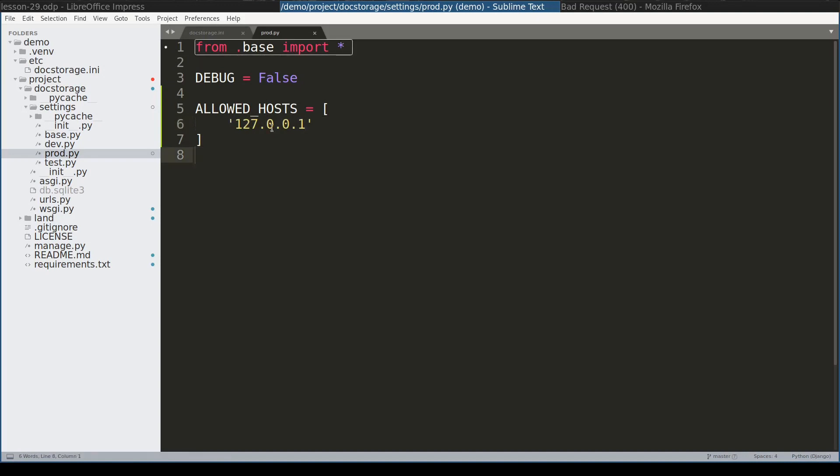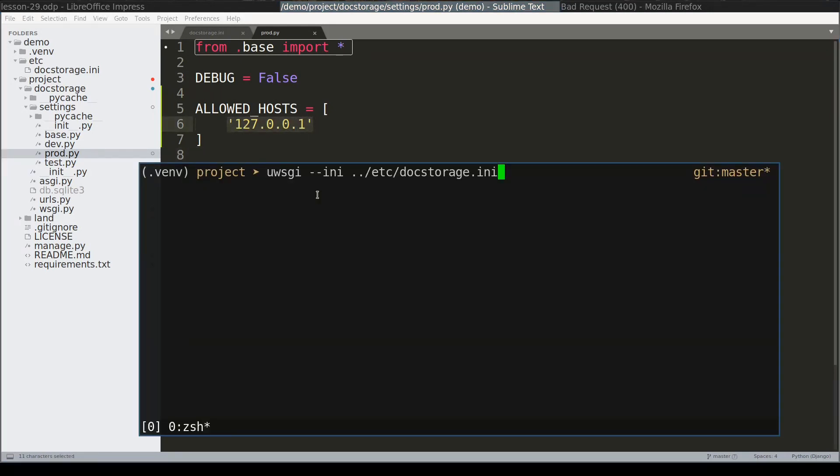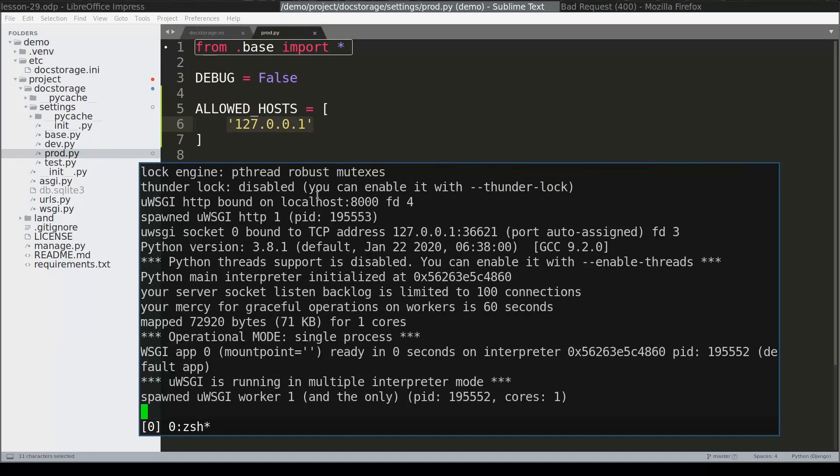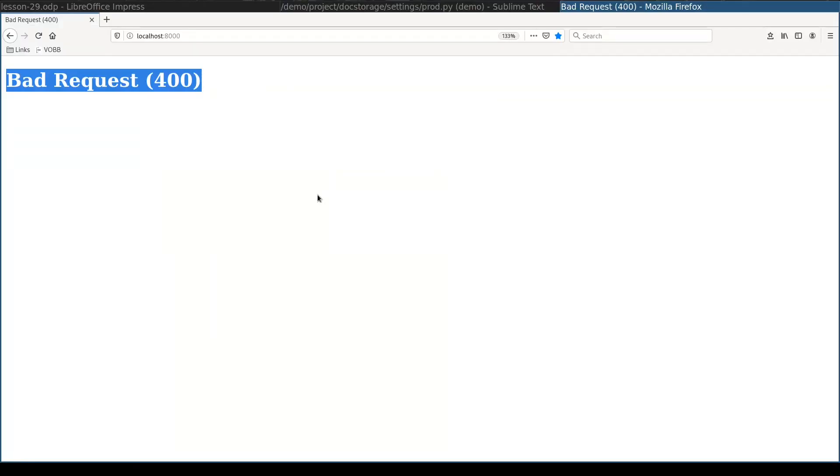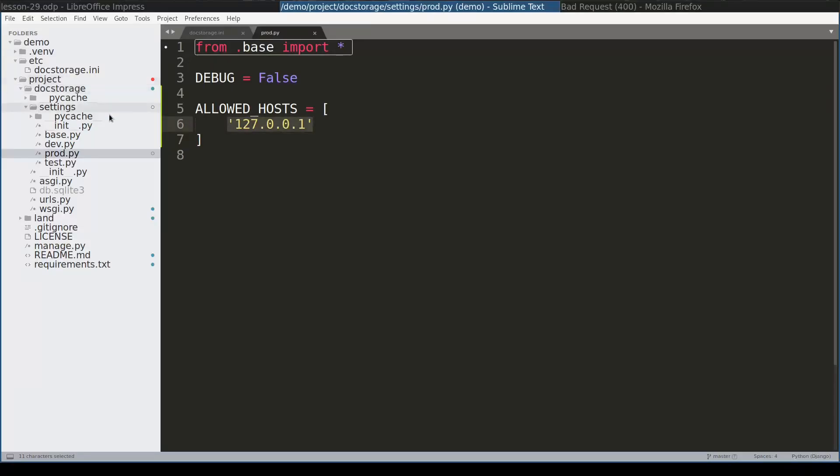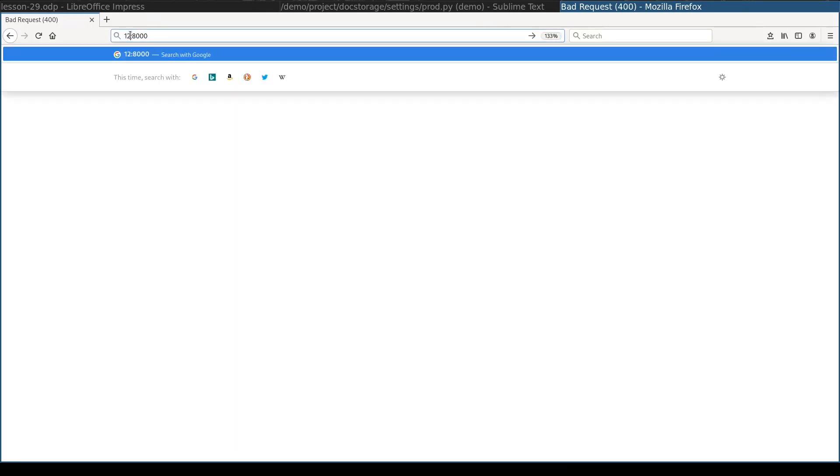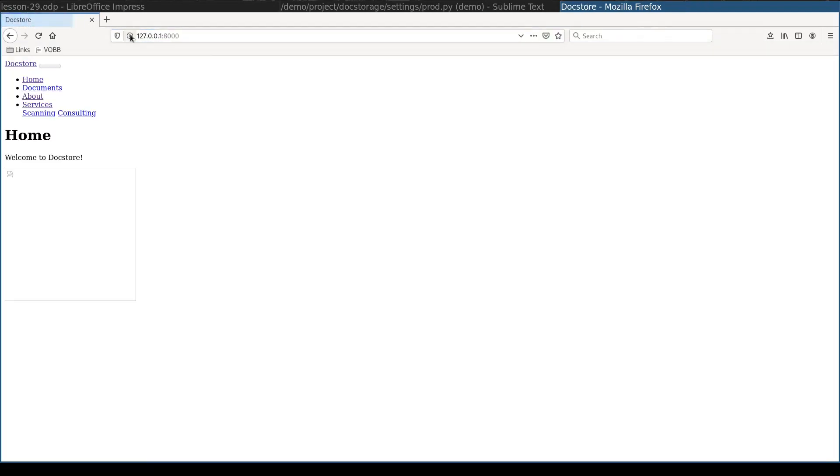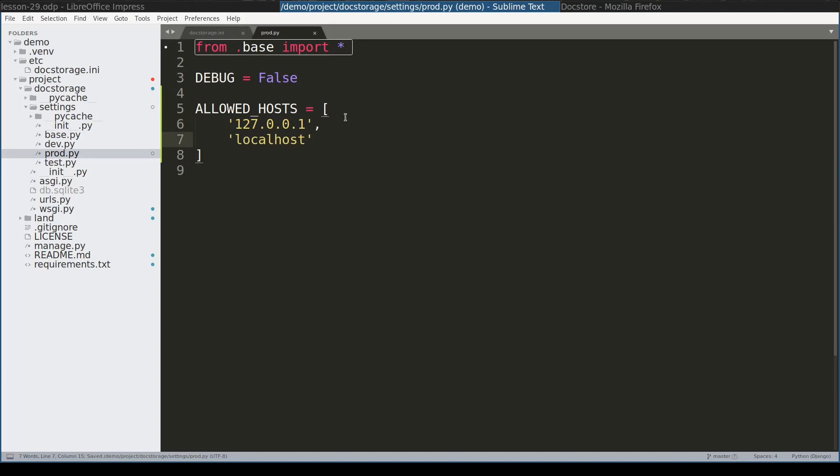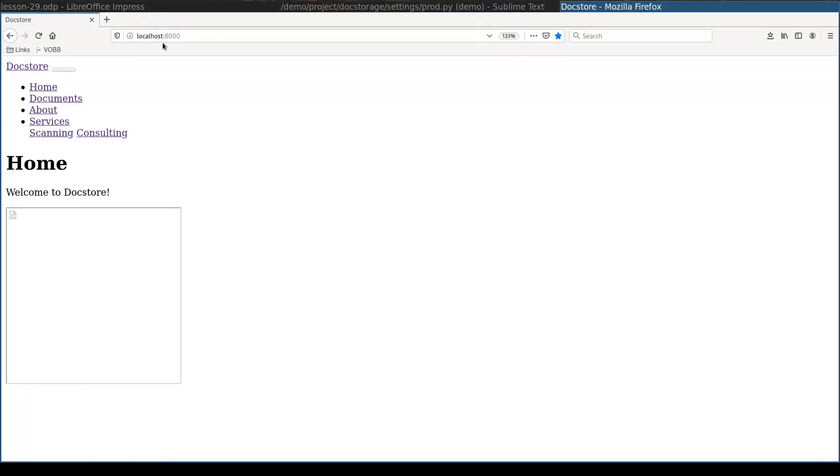Allowed hosts is a security measure. It instructs Django to accept requests only from this host. I will restart uWSGI now. And it didn't work again because in hosts I specified 127.0.0.1 as localhost, which is not really the same as the one I have here. So let me change this one to 127 like this. And now it should work. To make it work for both cases for 127.0.0.1 and localhost I will update my allowed hosts. It works now for localhost as well.